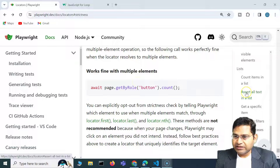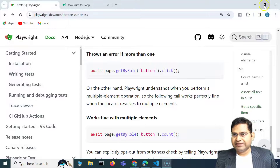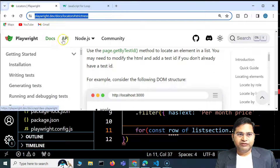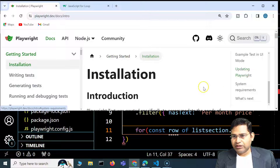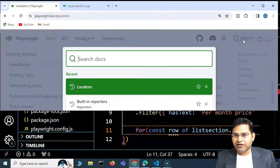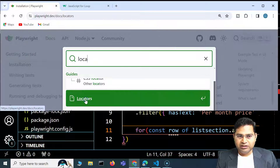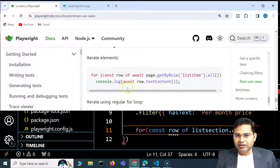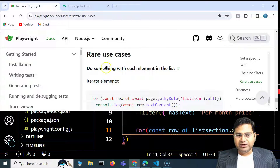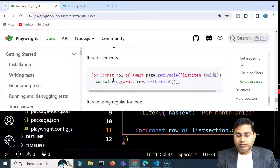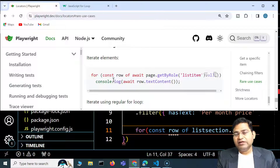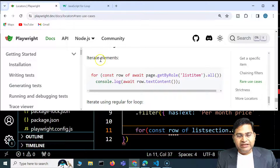Hey everyone, welcome back. In this Playwright tutorial I'm going to discuss a little bit more about lists and some of the rare use cases. If you go to the Playwright documentation and scroll down to locators, we were at the last section on rare use cases. A very common scenario in automation is when you want to check what web elements are present — for example, a particular table or list — and validate that the content matches what's expected.